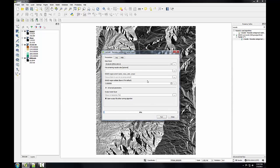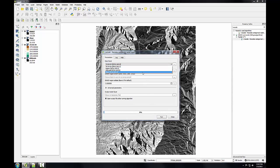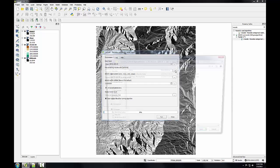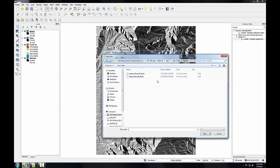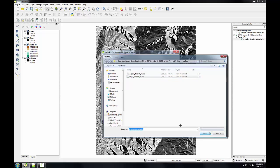My input layer is going to be slope. Then I need to point it to my recode rules table. I'm going to click the ellipsis button and choose my slope r.recode rules file.